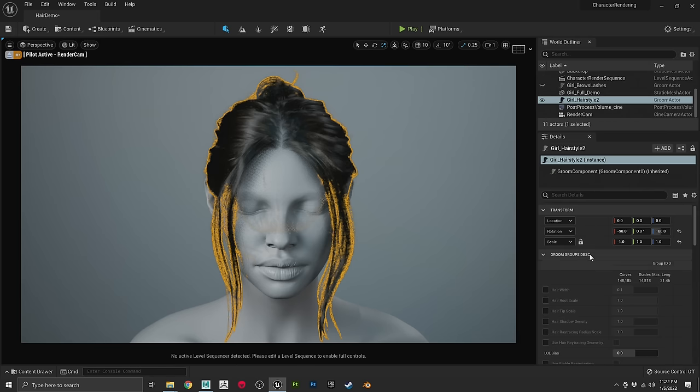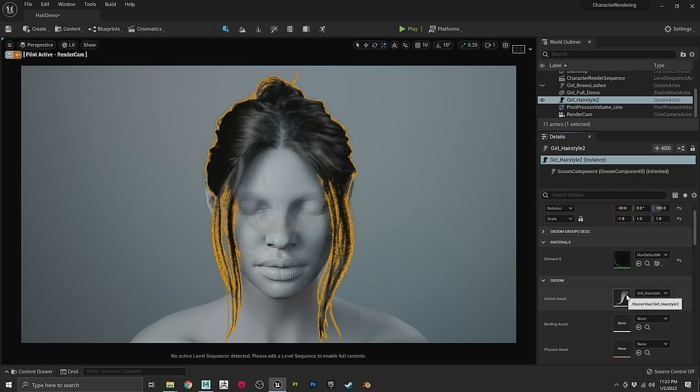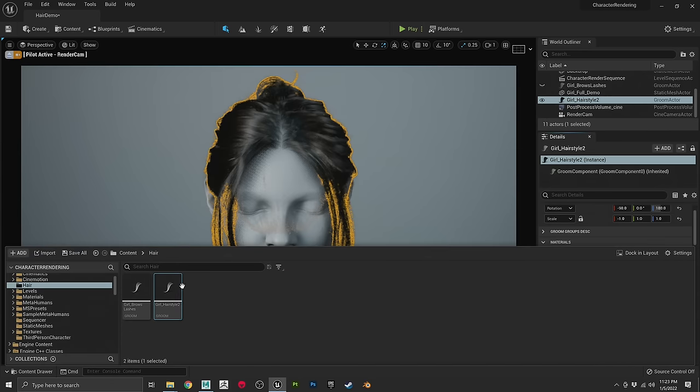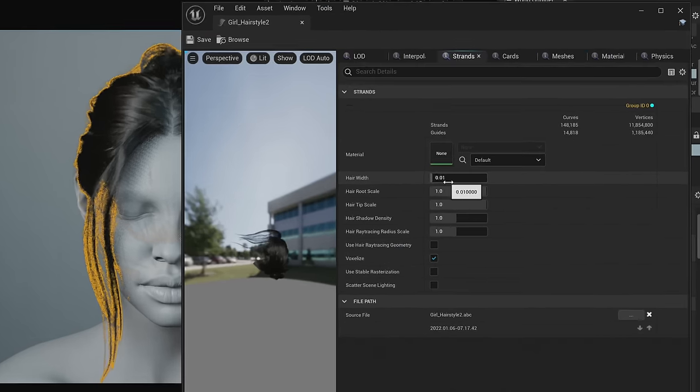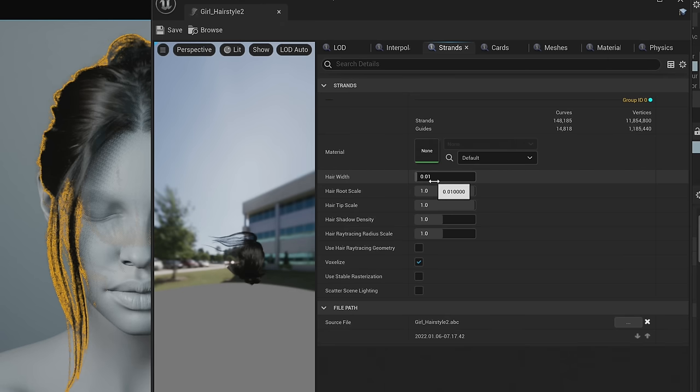Before we render, click the hair, go to the Details panel, and you can see the hair asset. Double-click it to see the object properties — this is where you can change overall width, root scale, and tip scale. These values come from Maya but you can augment them here. You also have control over hair shadow density and radius. The key setting to enable is Use Hair Ray Tracing Geometry — now our shadows got more detailed. It does use voxels, but it's worth it.